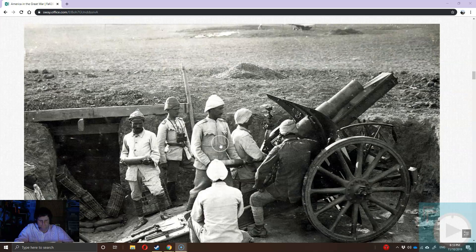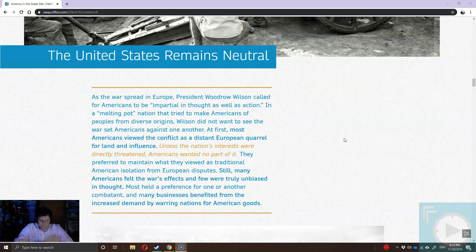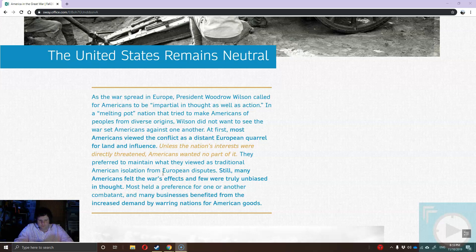When this war breaks out, the United States wants to be neutral. We have a lot of people in this country who came to America to get away from Europe's wars, and at first this was seen as just another one of Europe's little wars. However, it increasingly blows out of proportion. Essentially, what starts the war is an imperialistic issue: Archduke Franz Ferdinand is assassinated in Sarajevo by Serbian terrorists of the Black Hand.